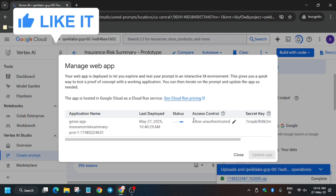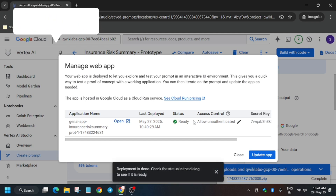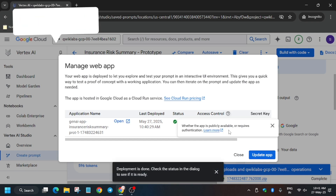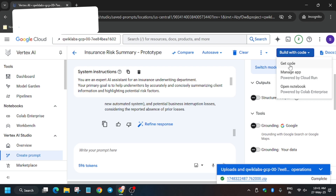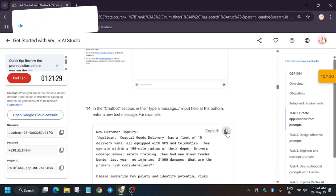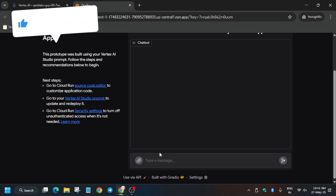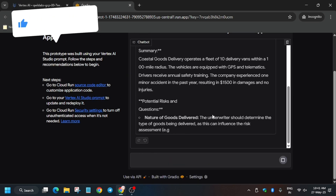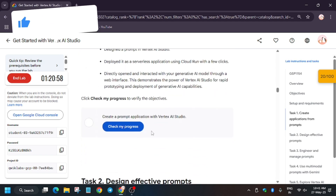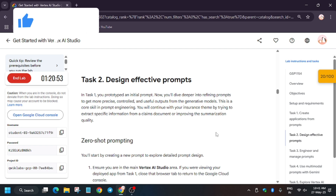After waiting five to ten minutes the app status will show as Ready. Once it's finally ready, you'll get an option to Open App. Open it, then paste the prompt from the lab instruction — copy it carefully, paste it, and hit Enter. You'll see the output. Click 'Check My Progress' and you'll get the score for Task 1.